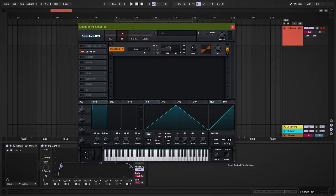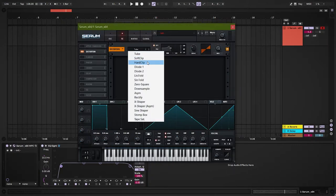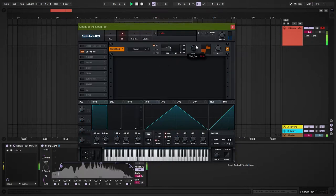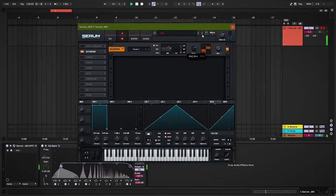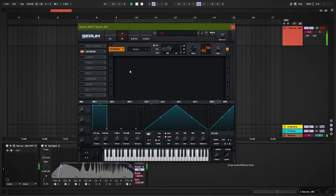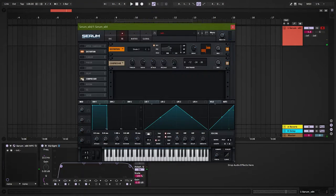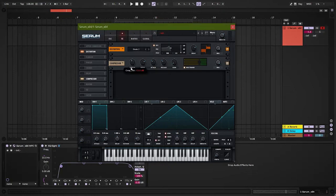Now add distortion. Diode 2 works great. You can choose any distortion type as per your liking to give it a different flavor. Next add OTT and adjust the bands. Add the EQ and eliminate the harsh high frequencies.